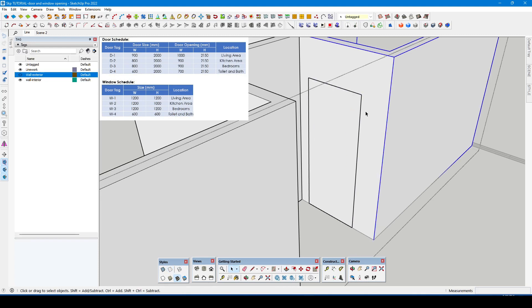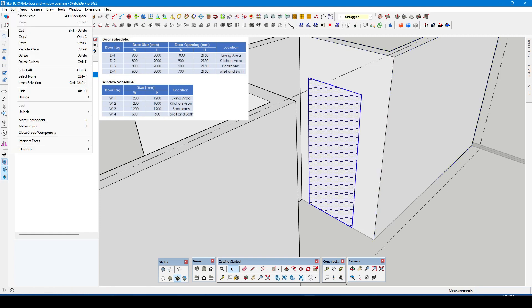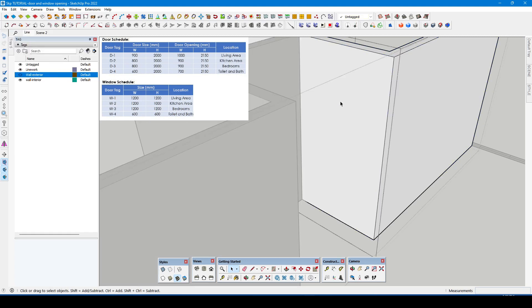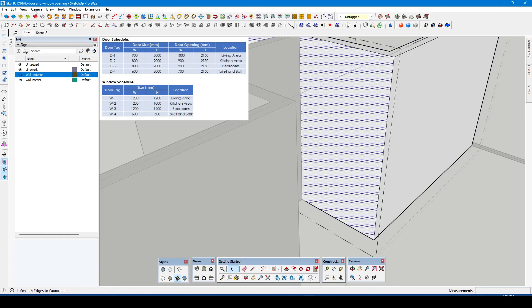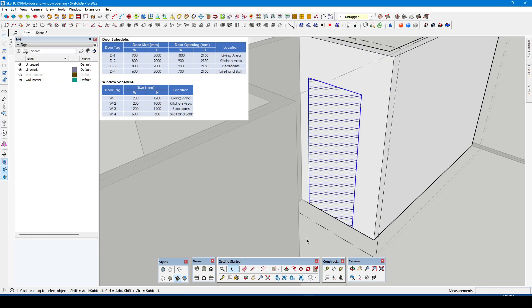It is because we made the shape opening outside the wall group. To correct this, we will cut the shape and paste it inside the wall group.